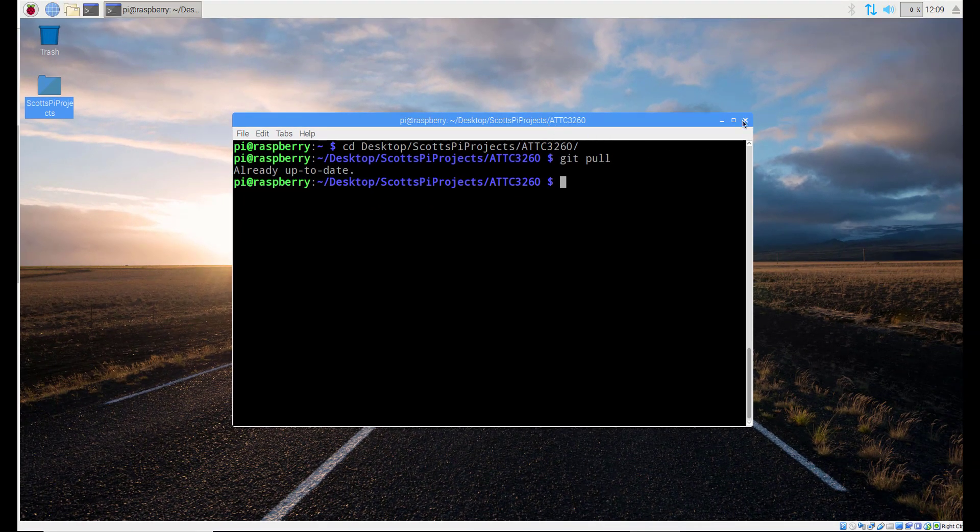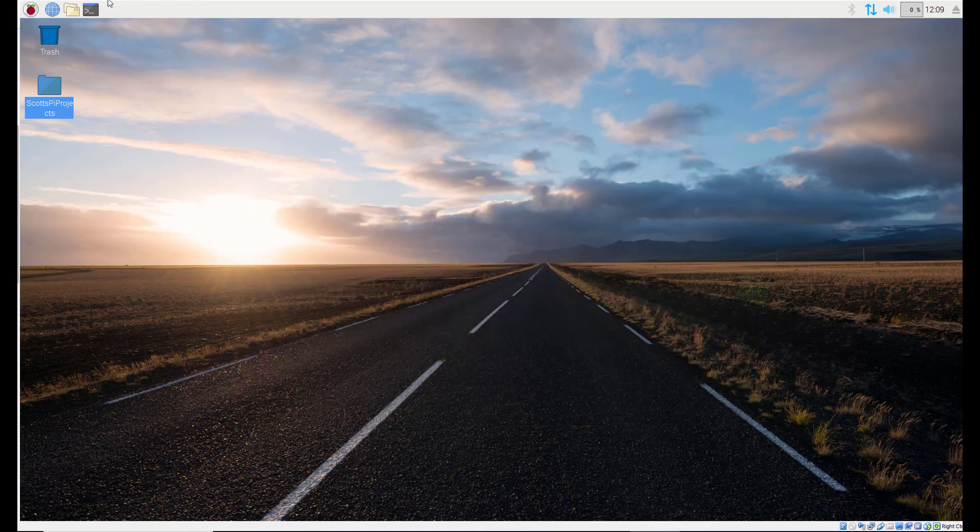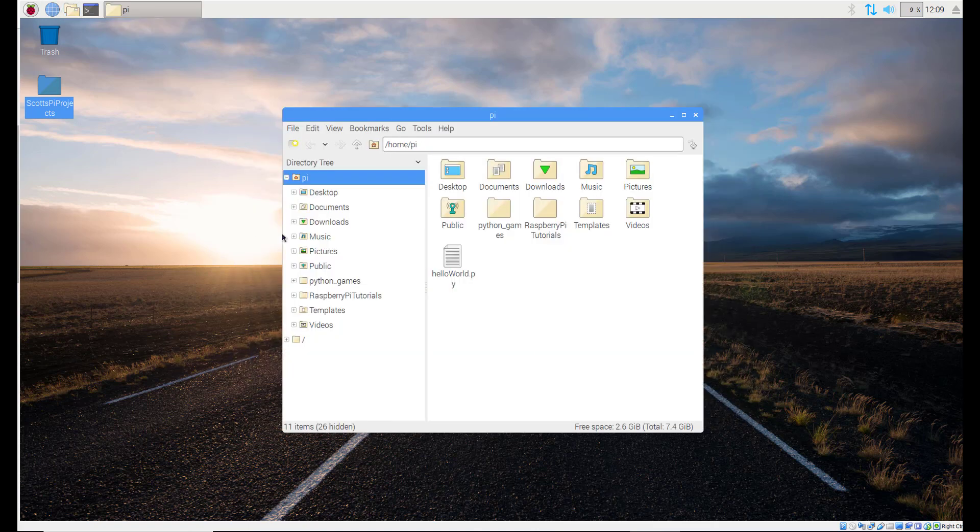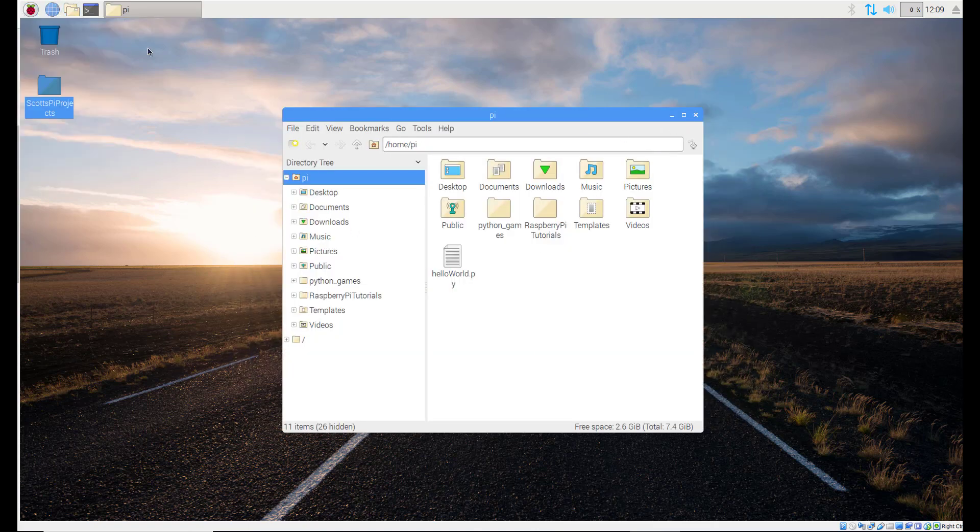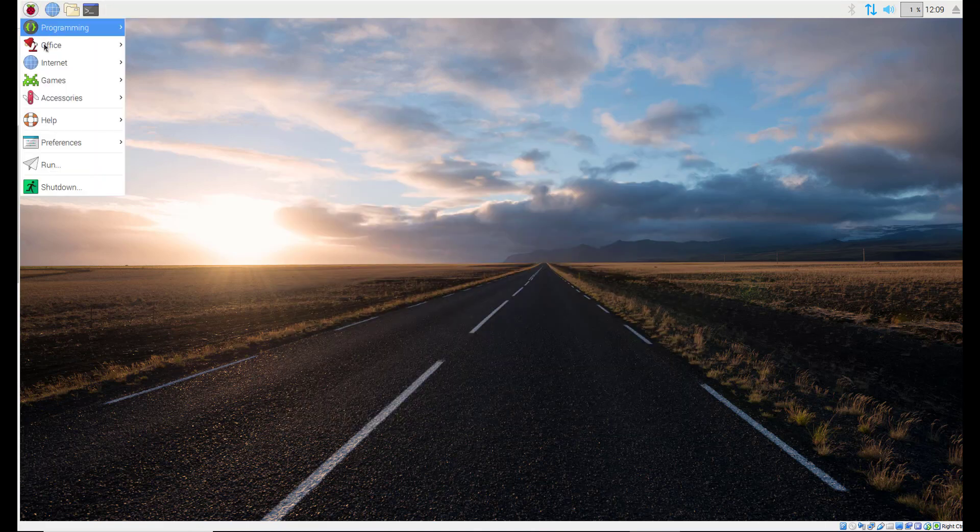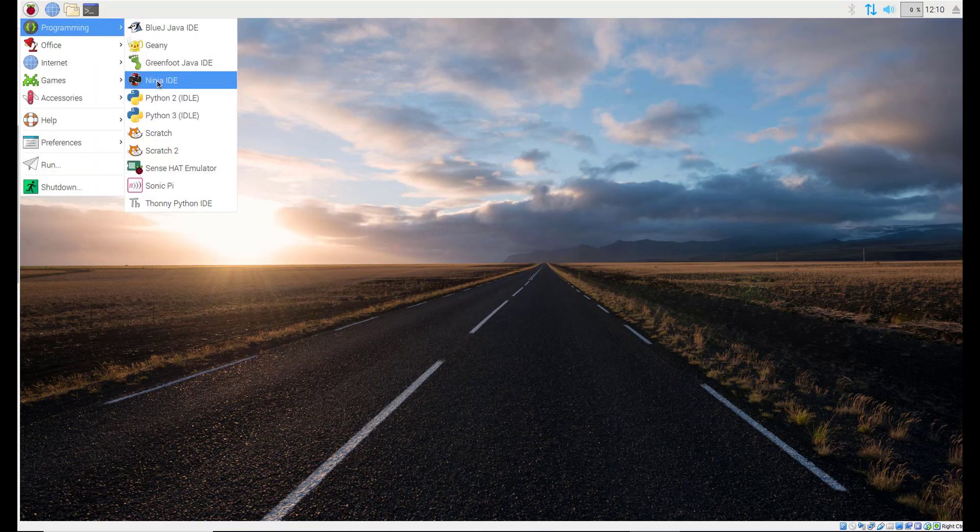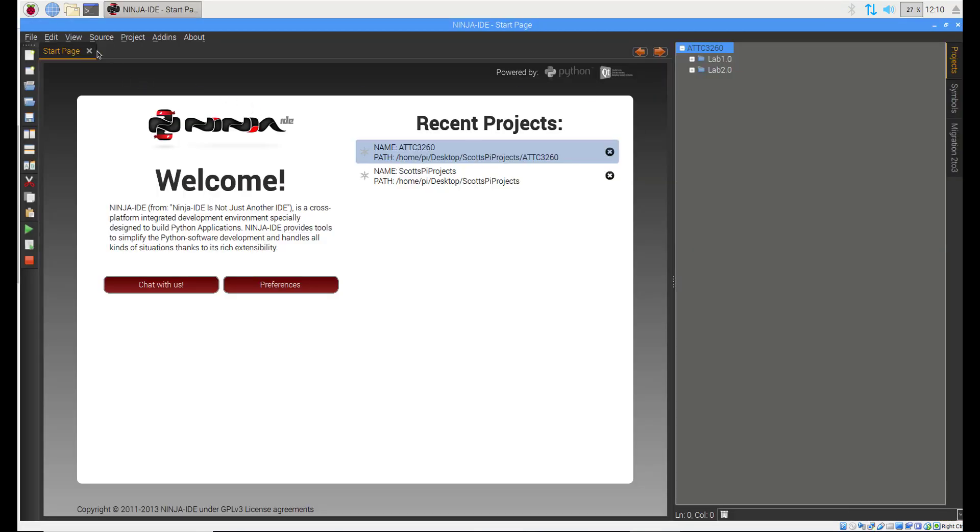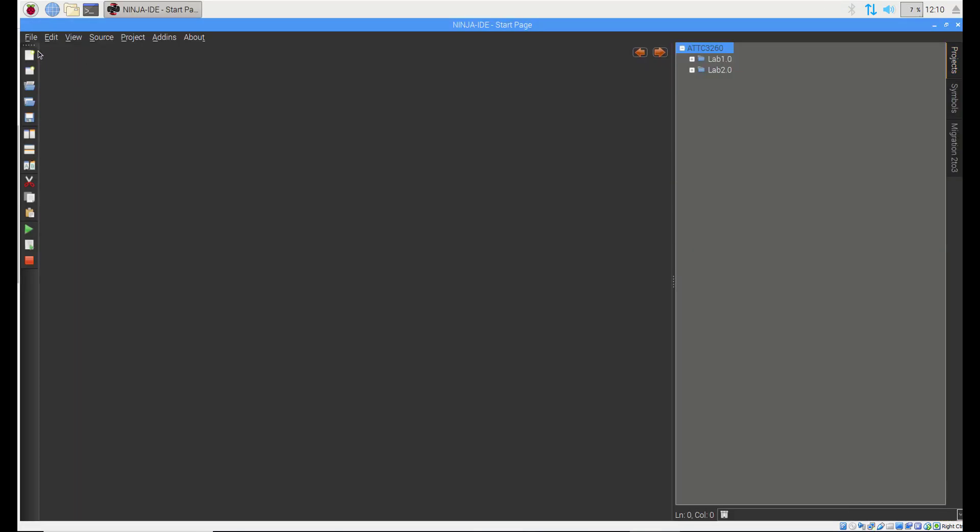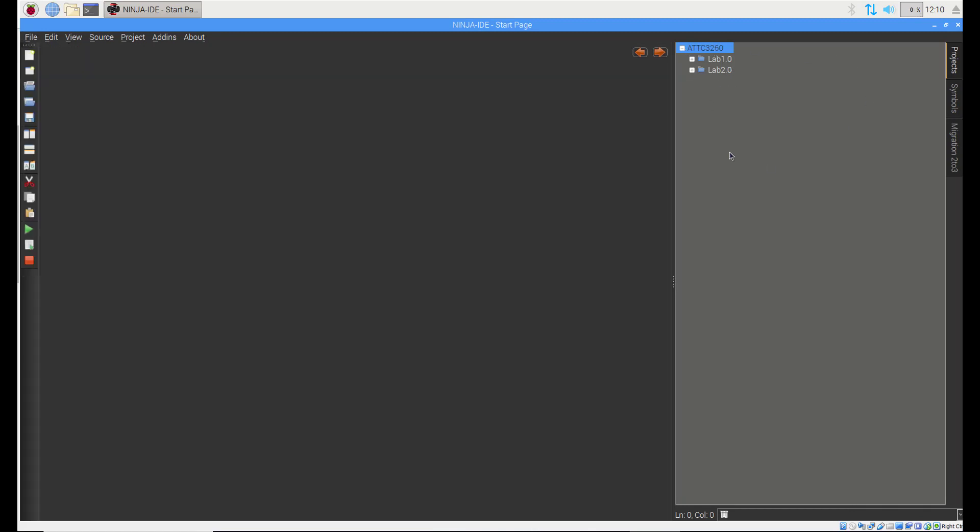So I'm going to go ahead and close the terminal. And I want to open up, not folder, I want to open up the Ninja IDE. Go to the Ninja IDE here and if you haven't already you're going to come here and open the project and you're going to open ATTC 3260.